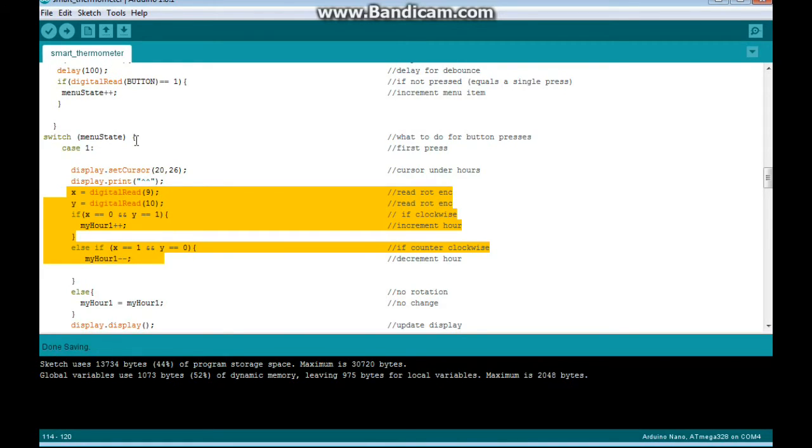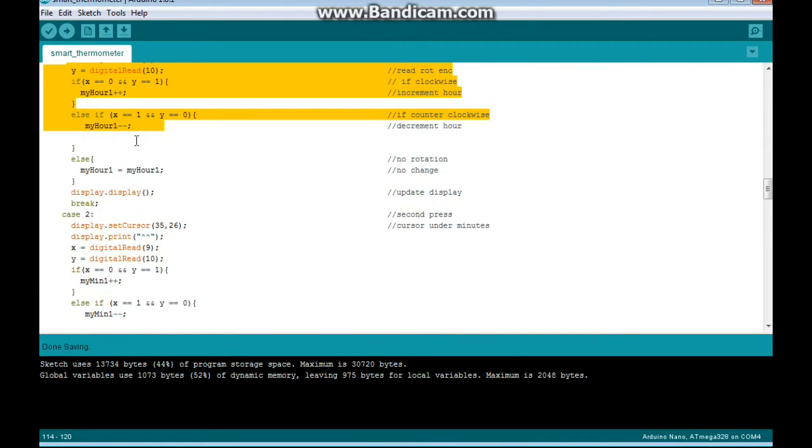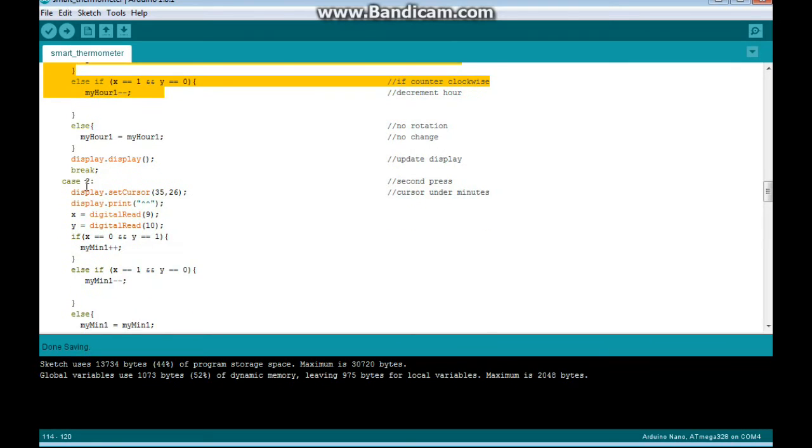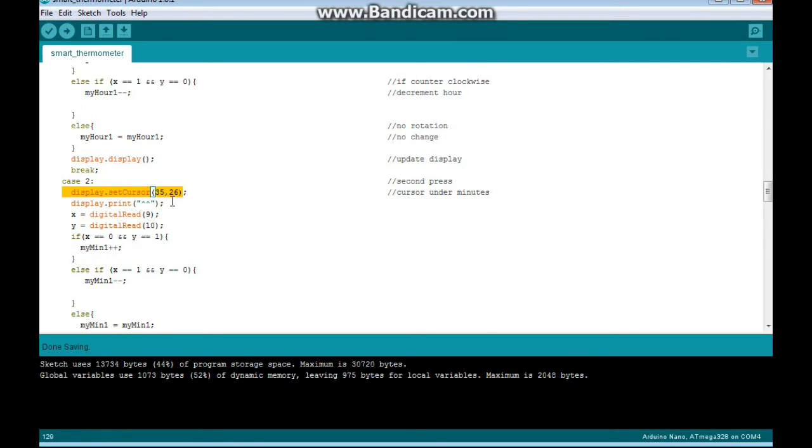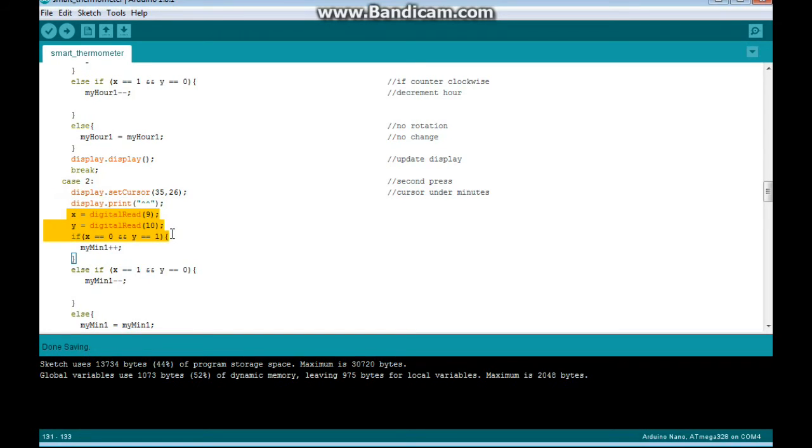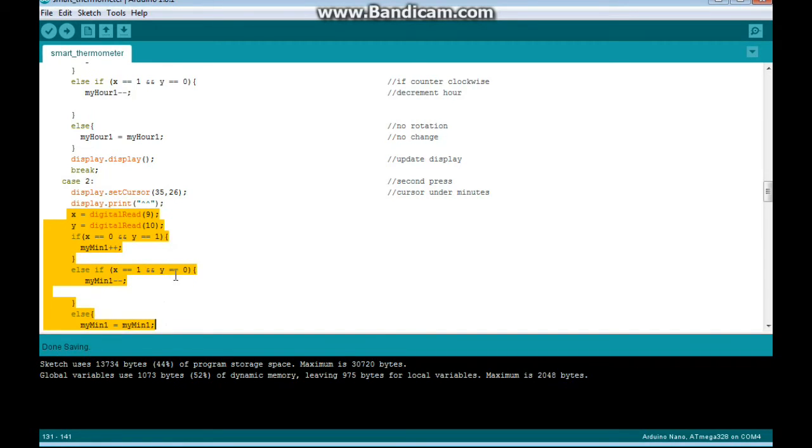Then if you click the button again, it puts the cursor under the minutes, puts the carrots pointing at it. We do the same thing again. If it's clockwise, we increment the minutes. If it's counterclockwise, we decrement the minutes. Otherwise, we do nothing.